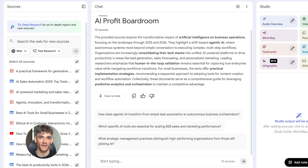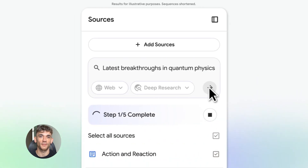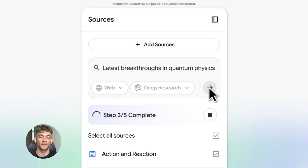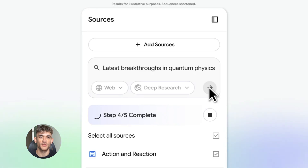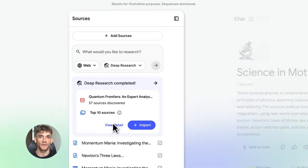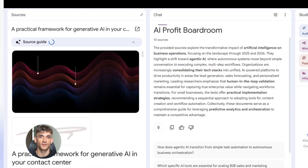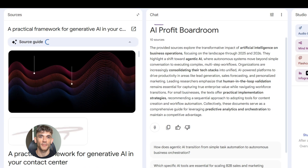Step two: I upload all those sources to Notebook LM. You can upload up to 50 sources — that's insane. You can upload PDFs, Google Docs, websites, even YouTube transcripts. For this example, I'm uploading the top 10 ranking articles. Notebook LM reads all of them, it understands all of them. Now I have a research assistant that knows everything about my topic.